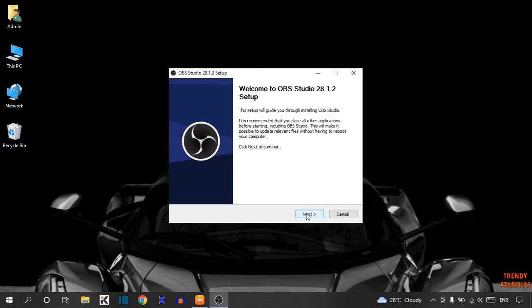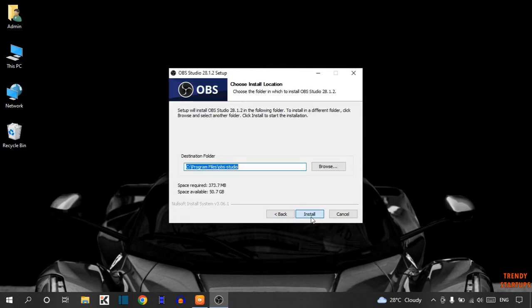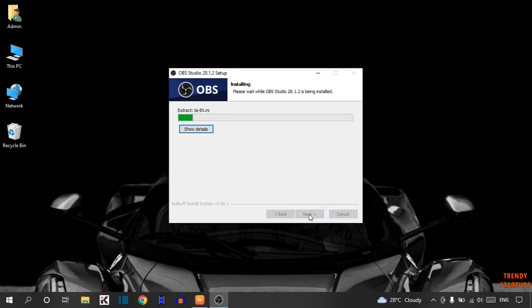Now here you have to click on Next. Again click on Next. Now you can browse the location where you want to download, or simply click on Install.